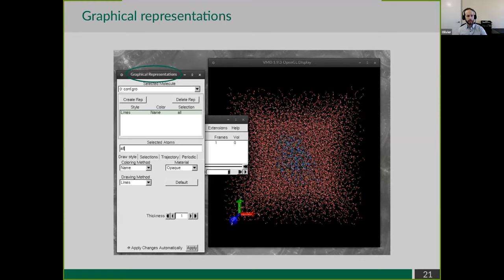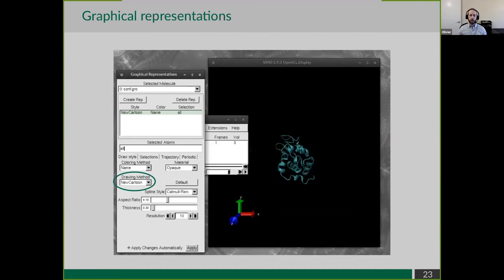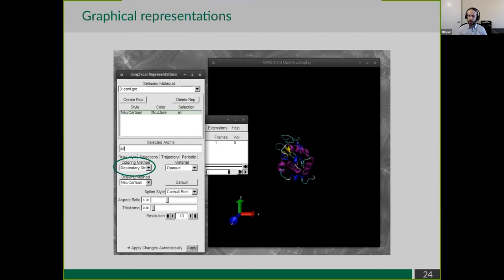The graphical representations window shows all the different representations currently loaded. Right now there's a single one using lines and coloring by atom name - so oxygens are red and hydrogens are white - and it shows all atoms. We're going to change the drawing method to New Cartoon, a typical representation for proteins. We're also going to change the coloring method to secondary structure. Now alpha helices are drawn in purple, beta strands in yellow, and loops and turns in white and cyan.